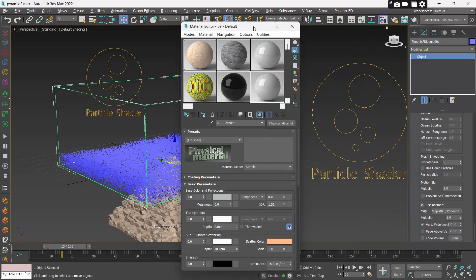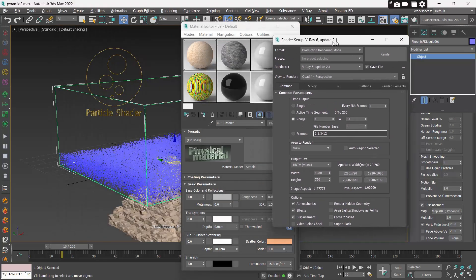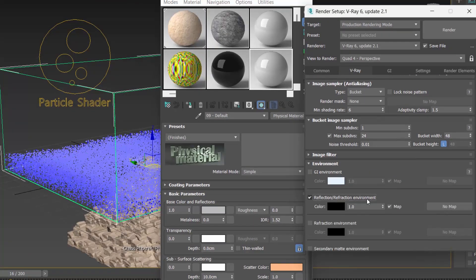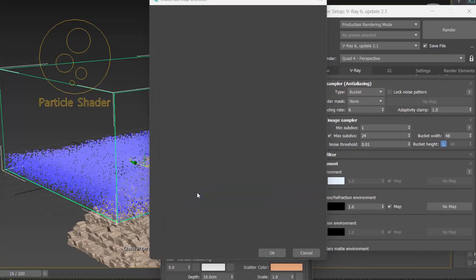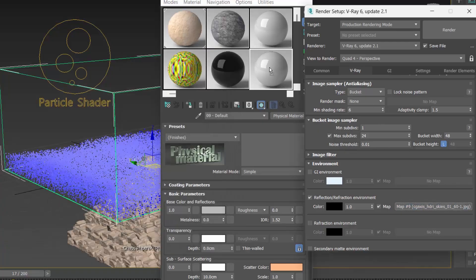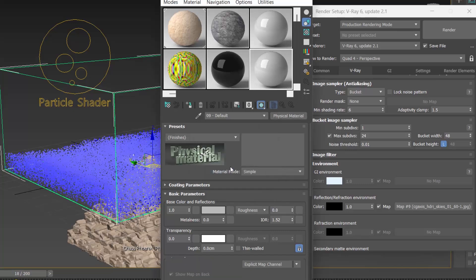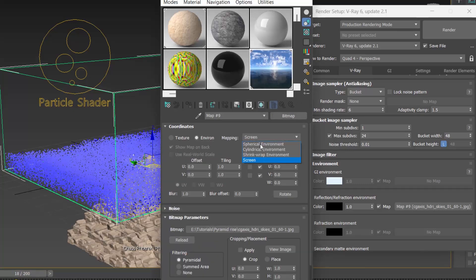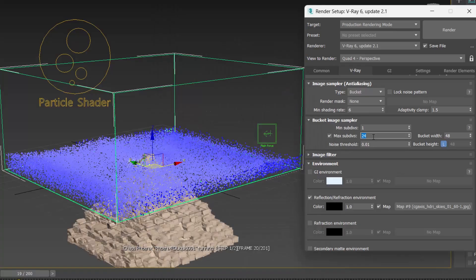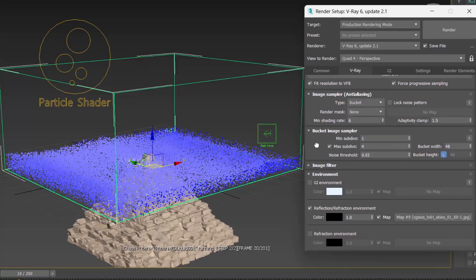Now we also need some reflection map for the ocean. Go into Render Setup, enable reflection and refraction environment, and add your reflection map. You can easily find some free HDRI maps on the internet. Copy the reflection map into the Material Editor as an instance and make it spherical. Also set Max Subdivs to 4 and Noise to 0.02. This will make it render faster.